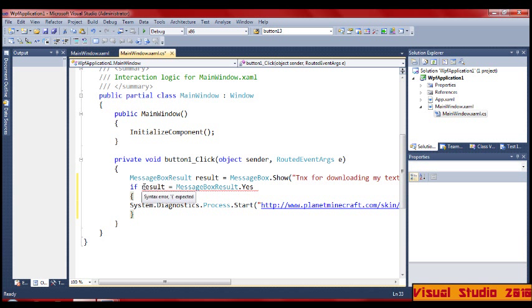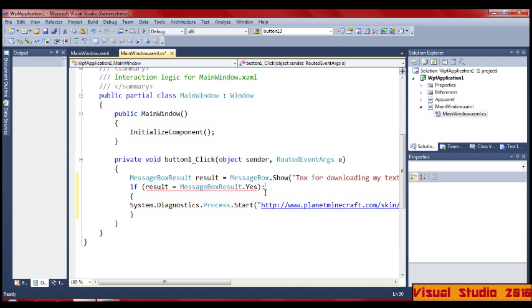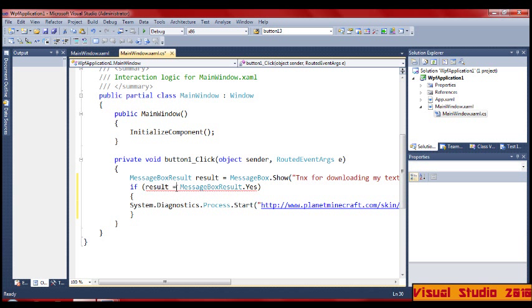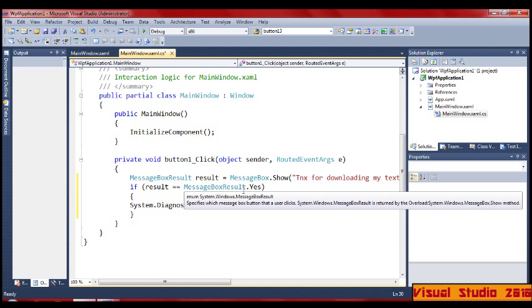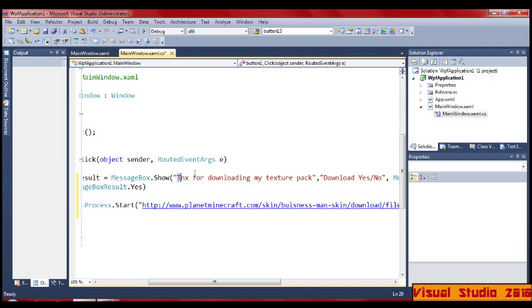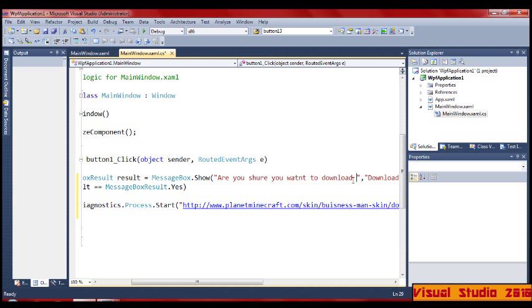So here, I missed it — open, close. At the end here you want: result equals equals MessageBoxResult.Yes, it does this. Let's change this text to: are you sure you want to download my skin.